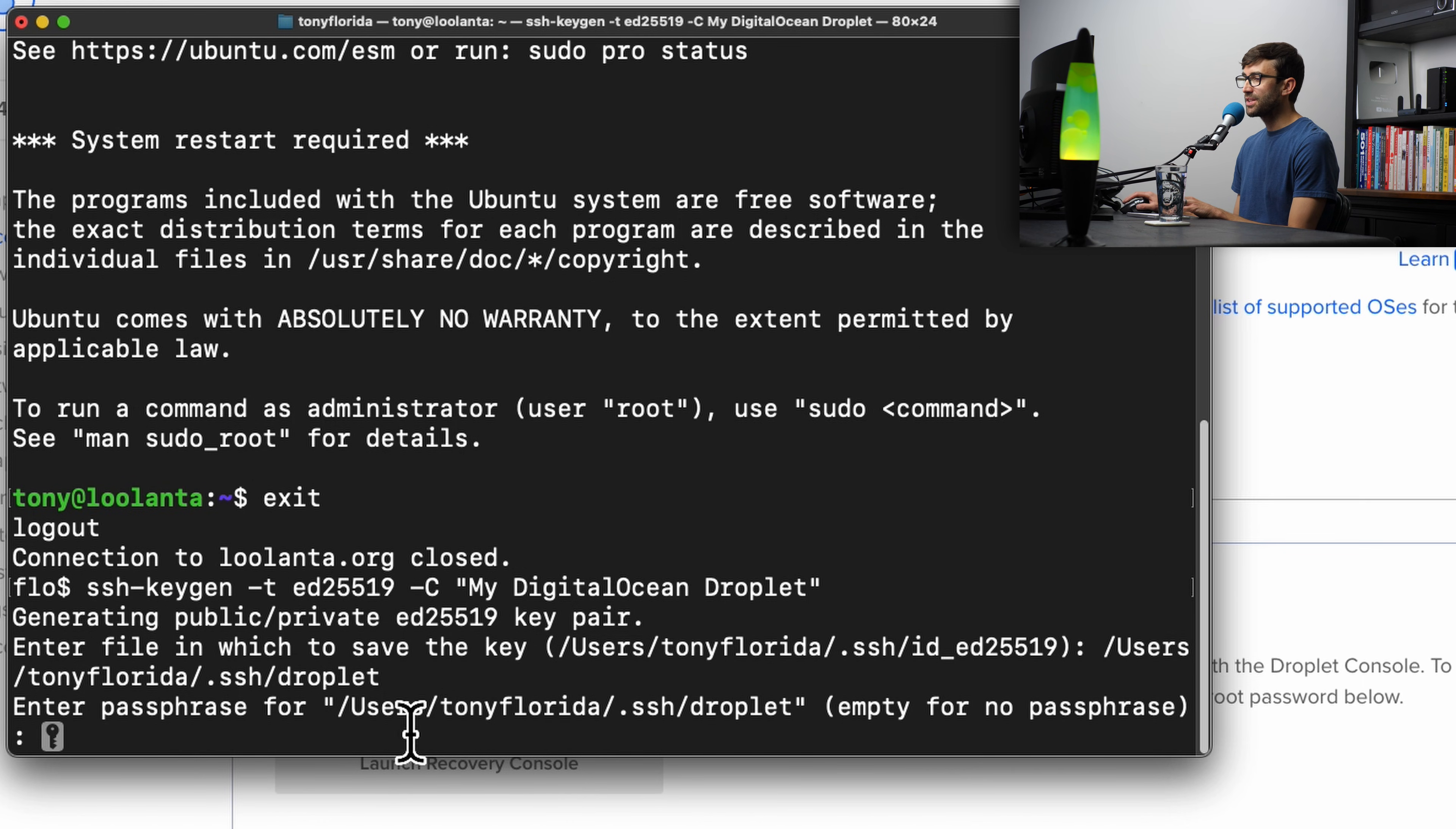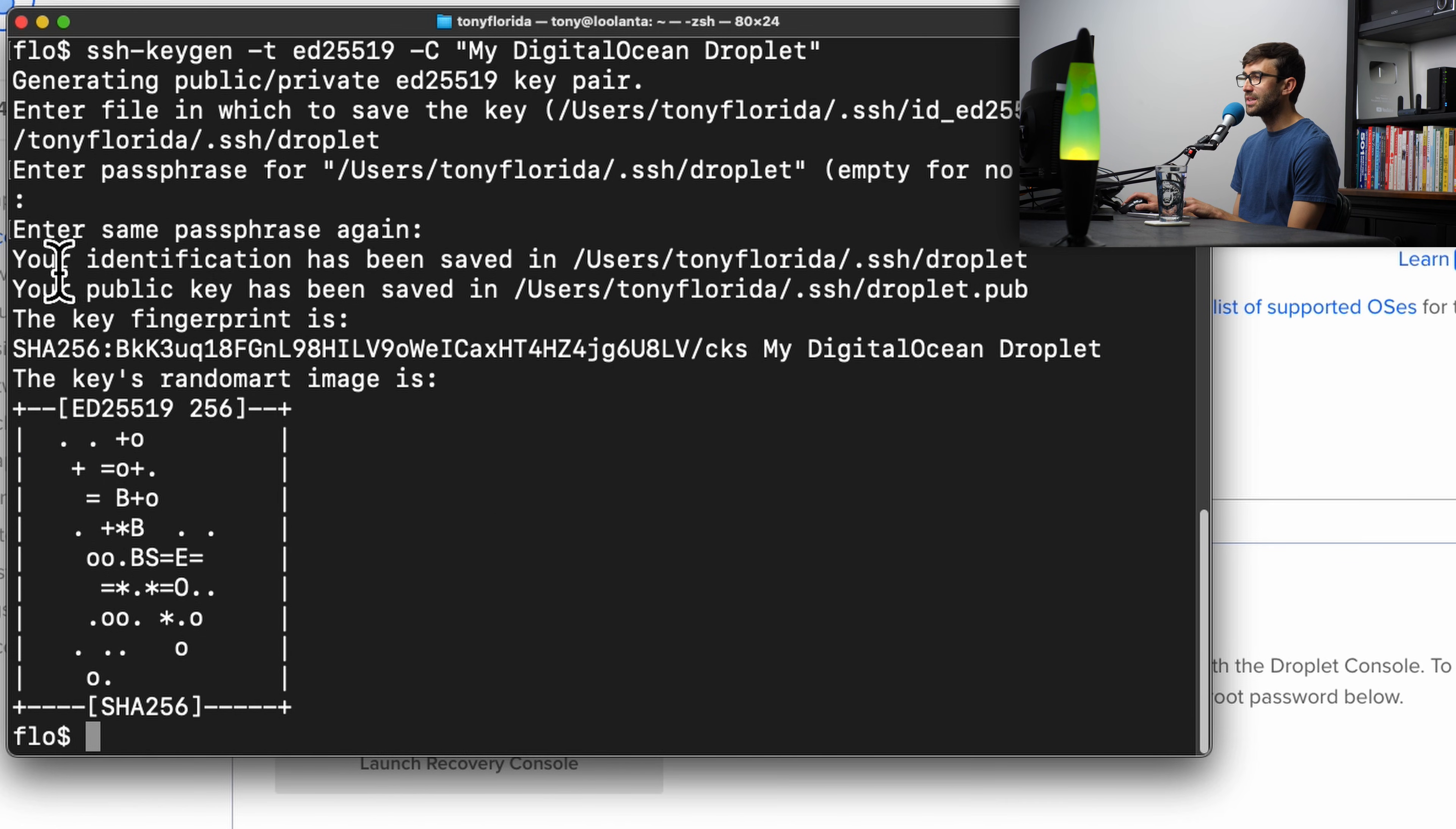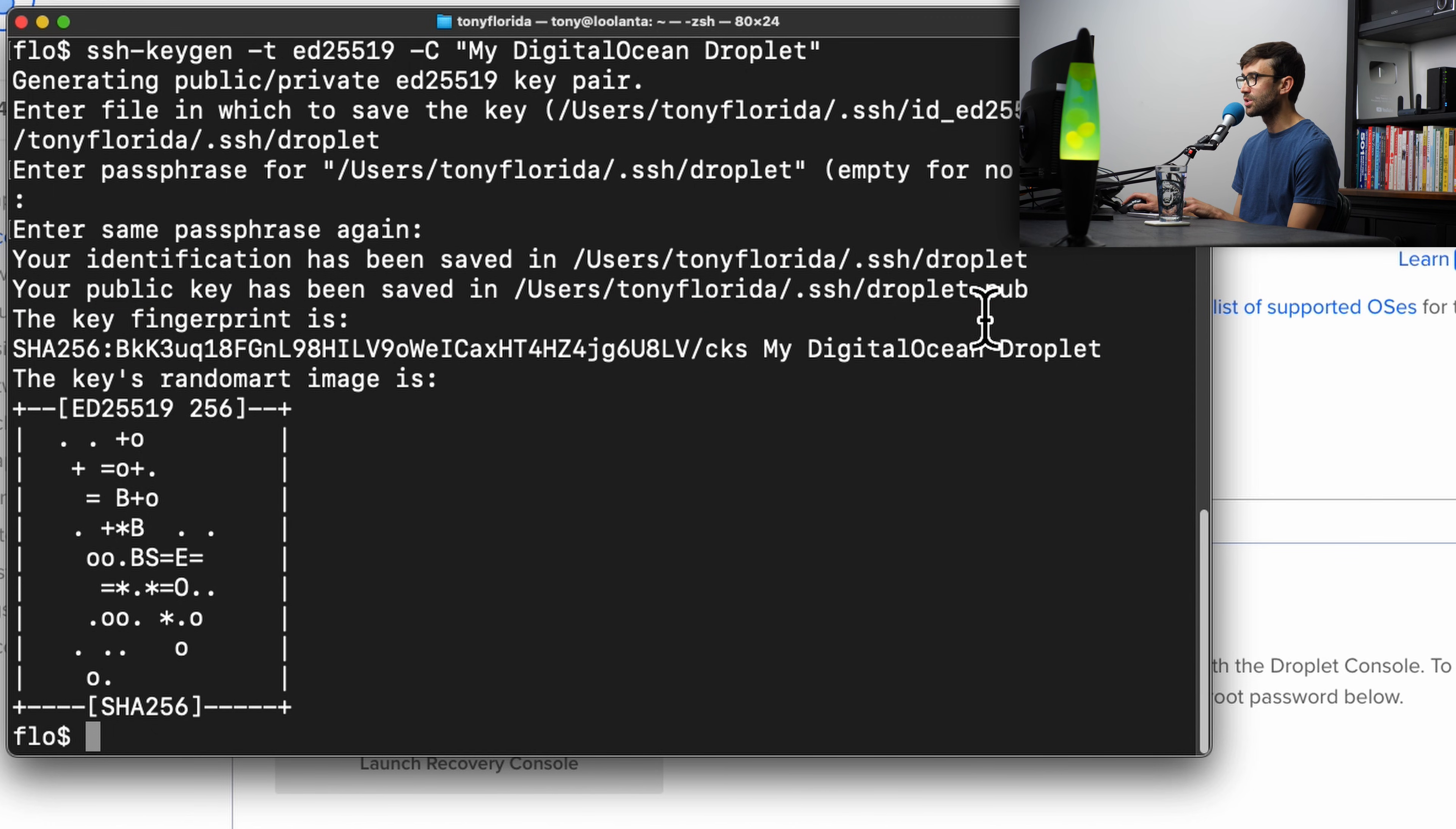It's going to ask for a passphrase for that. So you can have it empty, as it says, but for an additional layer of security, I do recommend typing a password for this as well. And then you're going to go ahead and confirm that. As you can see here, our private key has been saved right here, and then our public key is in that same directory, just with a .pub extension.